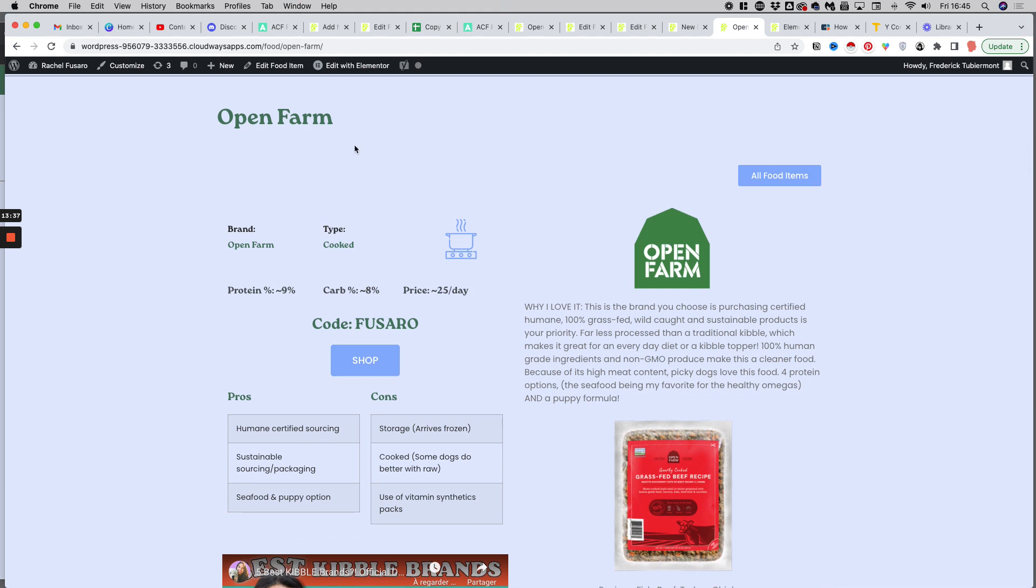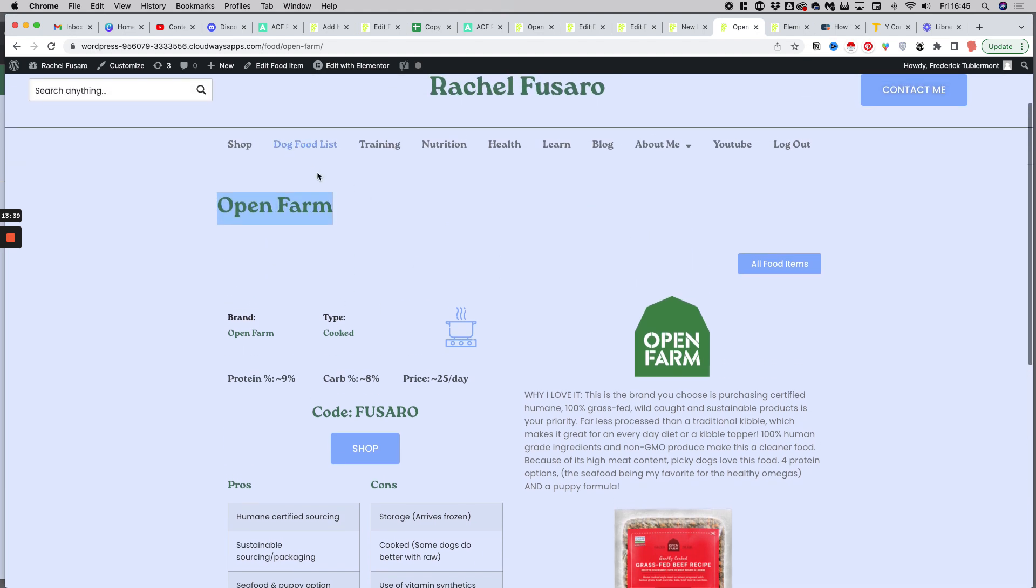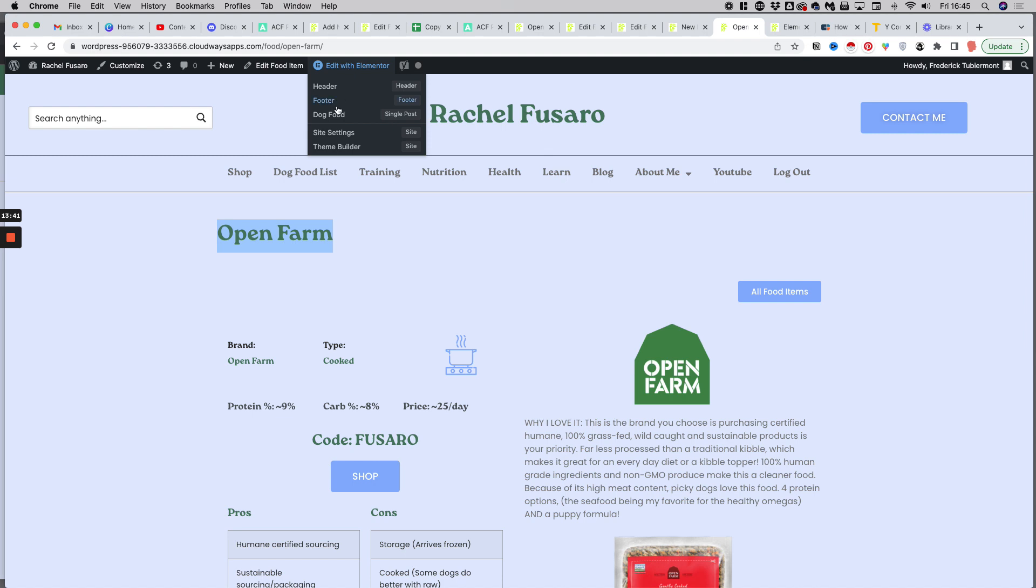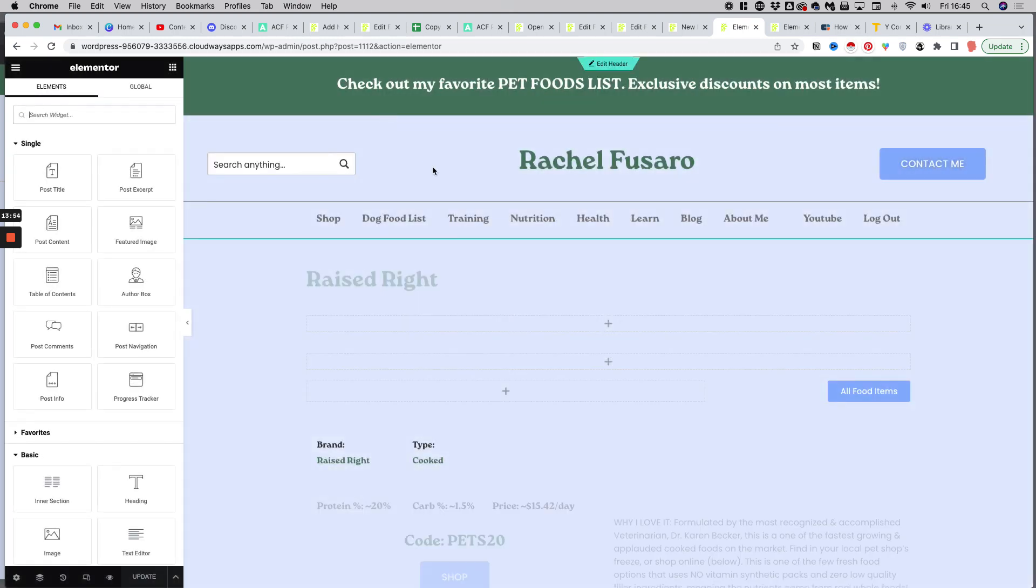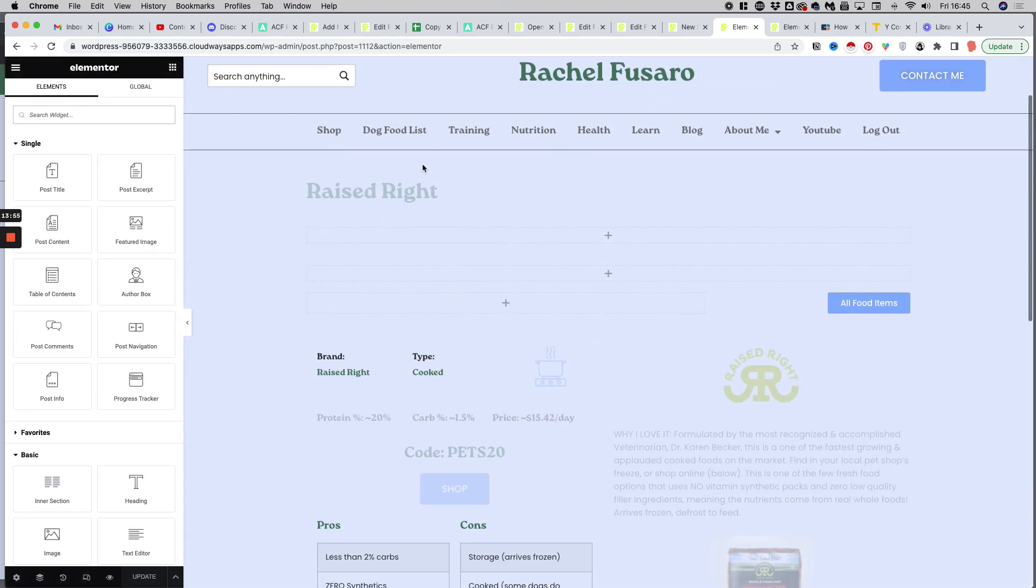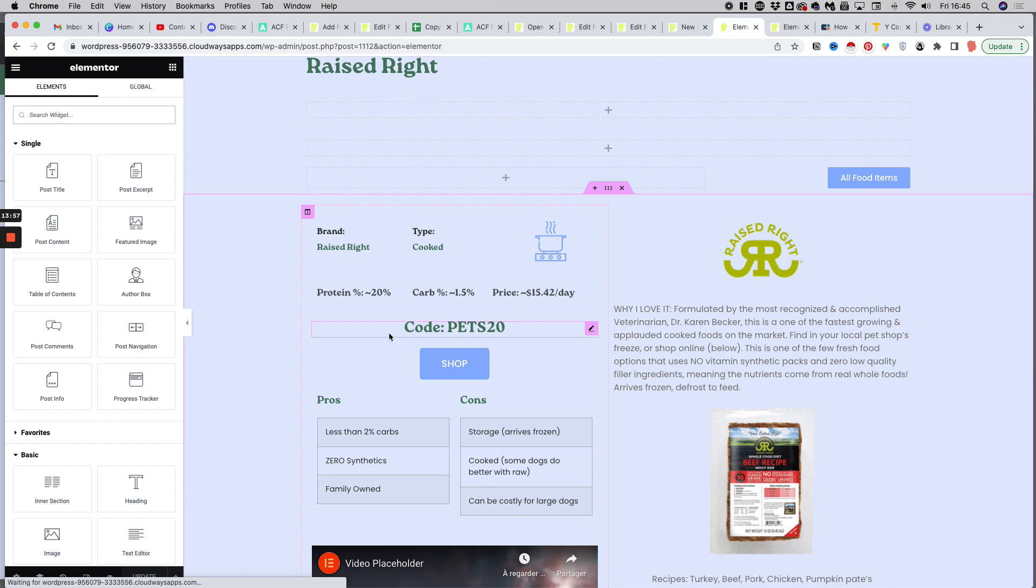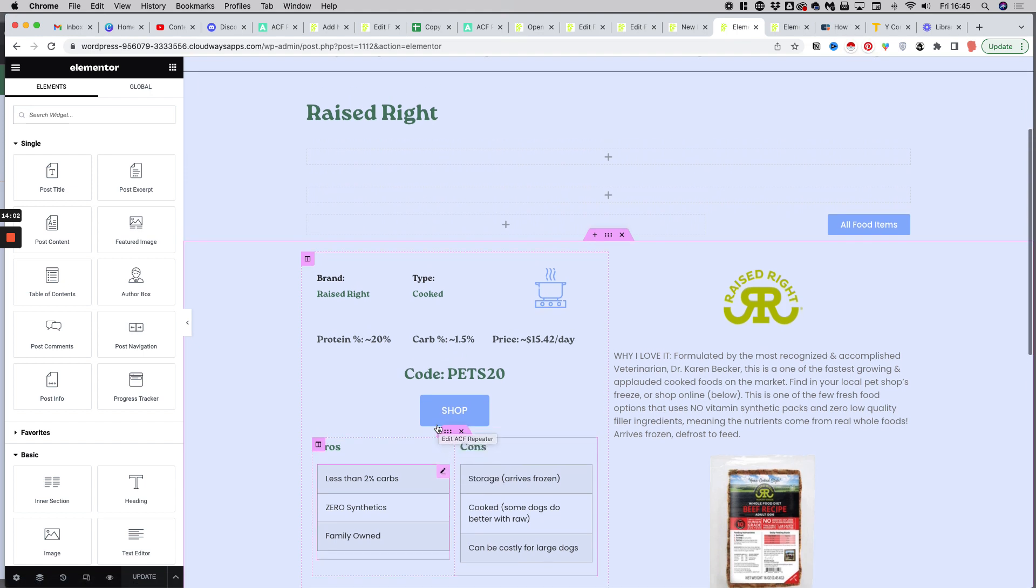So the product is called Open Farm. I will show you the structure of the template. So if I click there, I can see my template that I can edit with Elementor. So I will open the template and you will understand the concept. I would say the only little sophisticated detail is about the pros and cons, the repeater field. But for the rest, it's pretty straightforward.